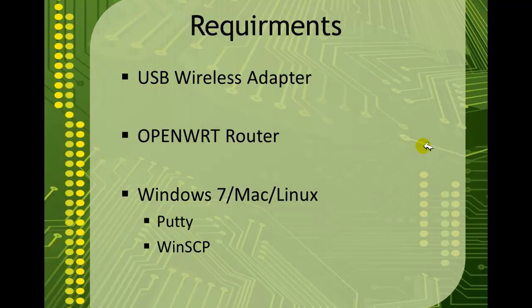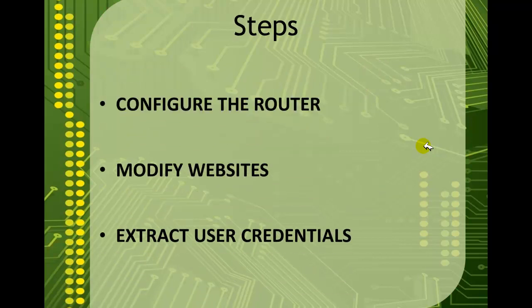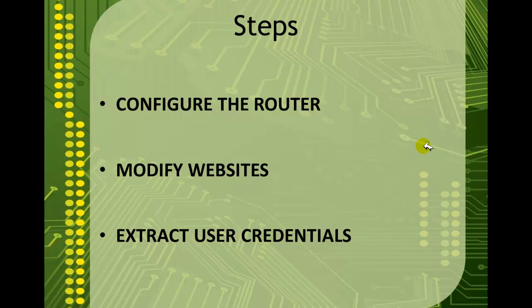What we need is a USB adapter, an open WRT router and one of those operating systems. It could be Windows 7, Linux or Mac with PuTTY and WinSCP. The steps are simple. I configure the router, I redirect all the traffic, port 80 and other traffic to itself. It becomes a web server, it has PHP installed on it and then I download and modify the websites that I want you to log in and then in the end I write a PHP script that extracts your credentials.